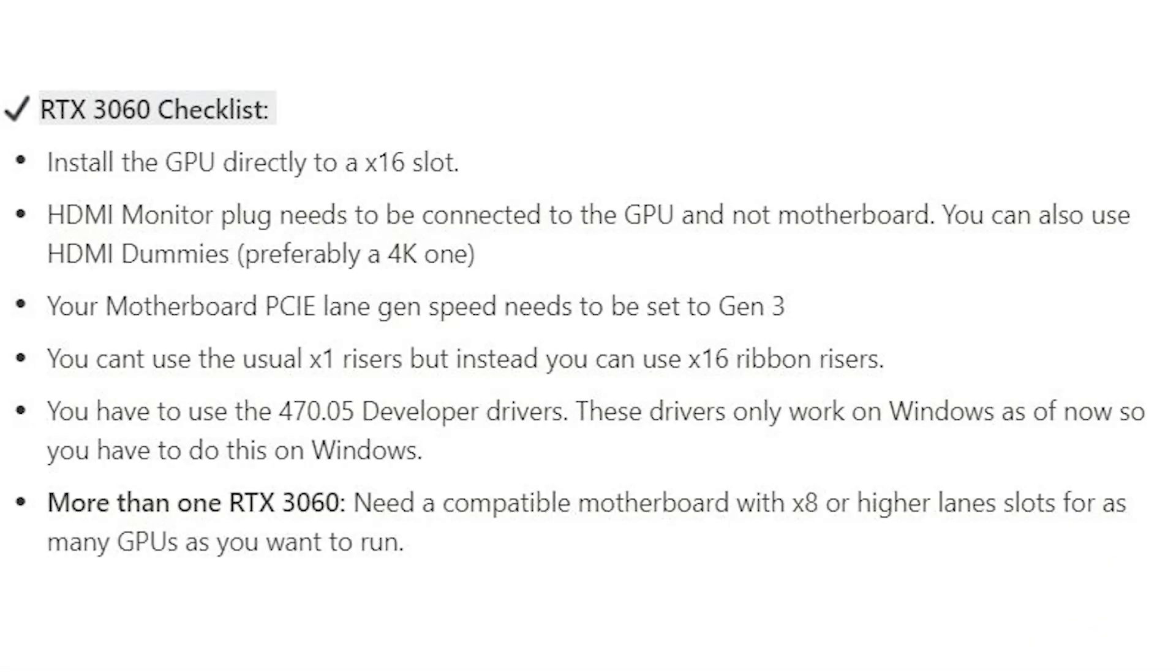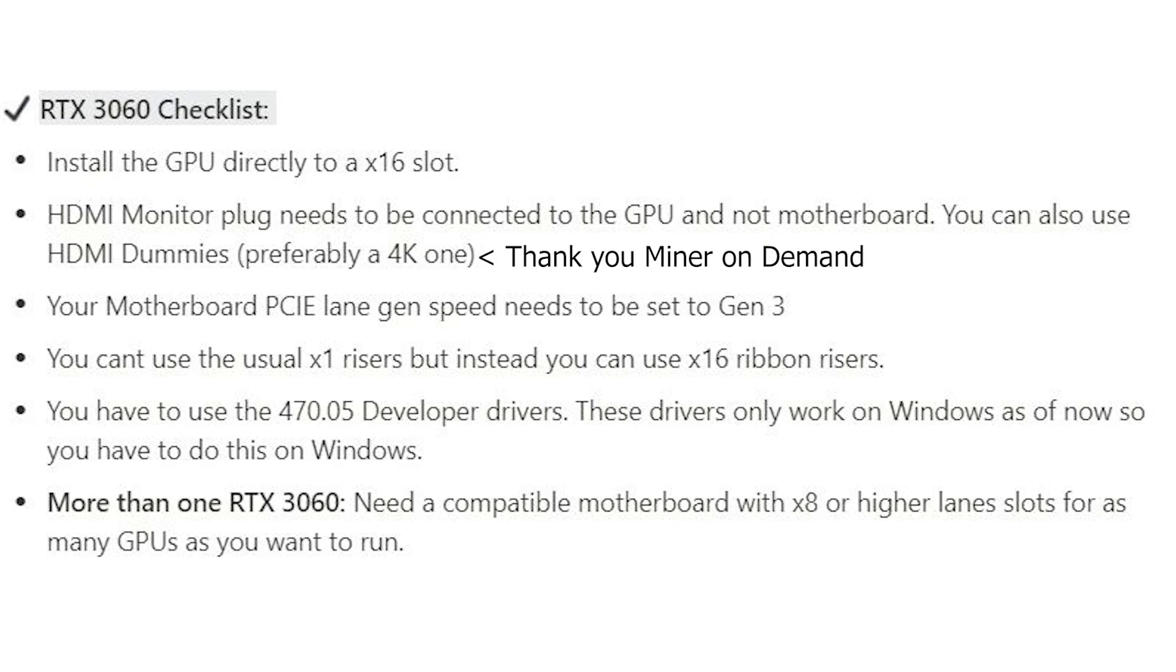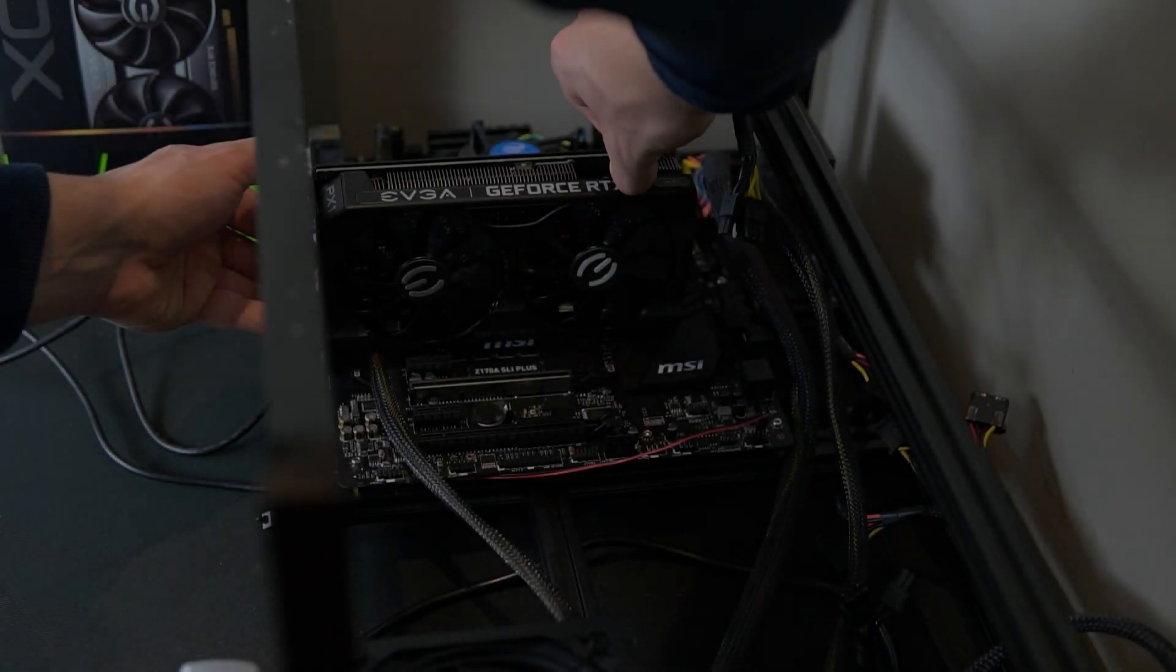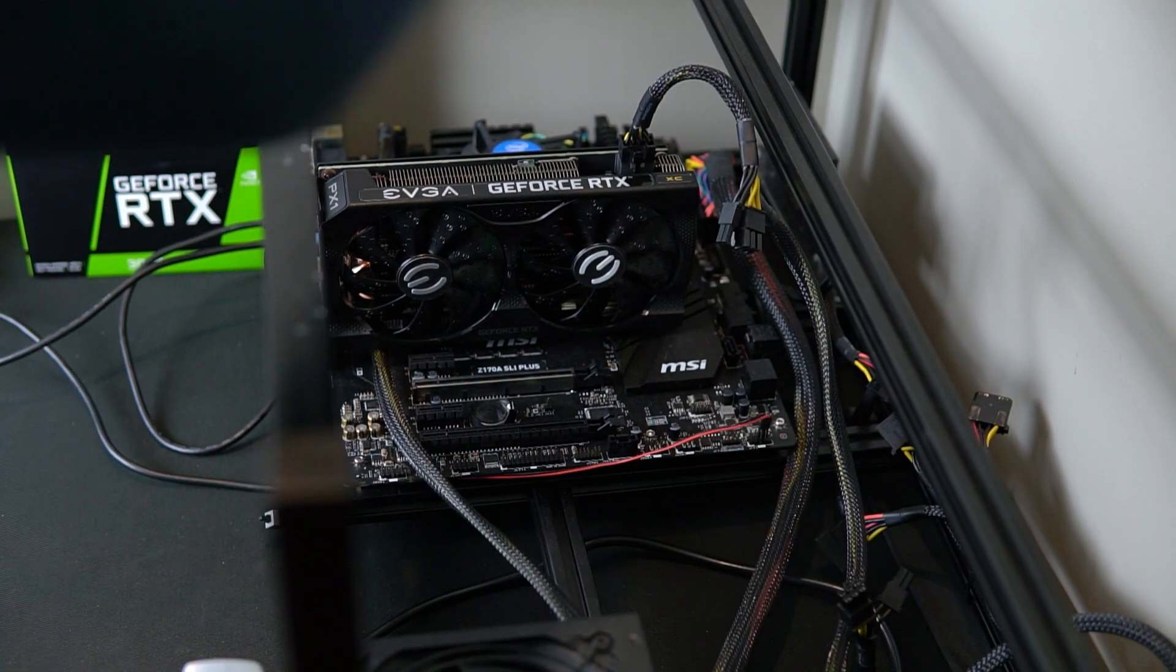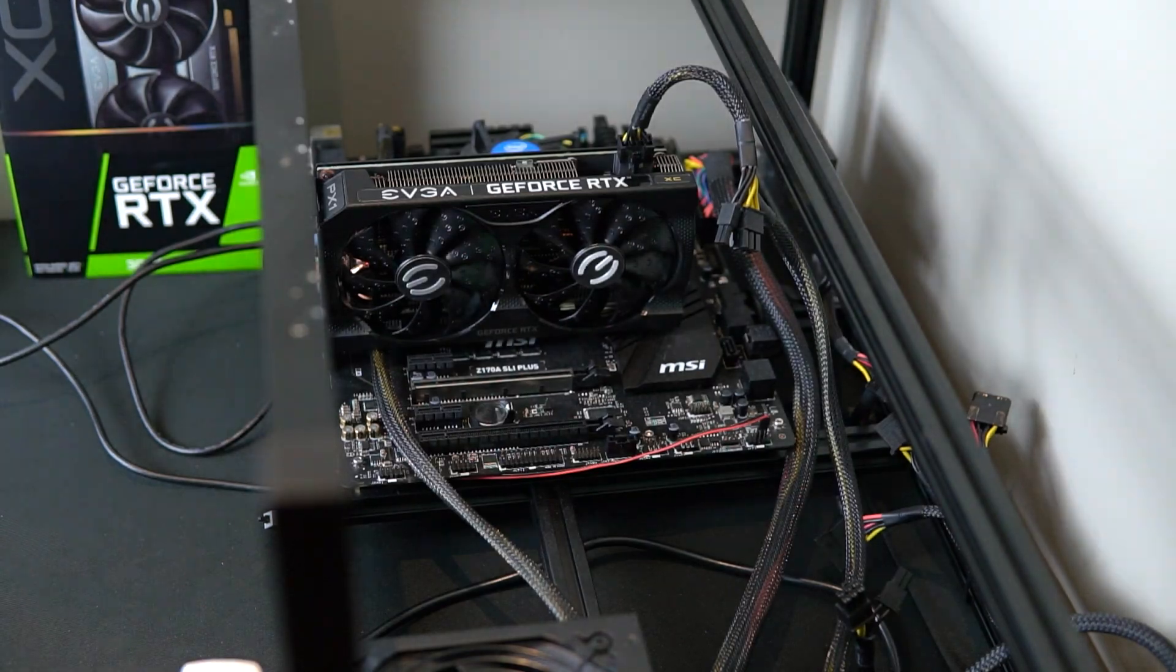So now that is the checklist now to review it super quickly. You first want to make sure you have it plugged into the 16 slot. You want to use HDMI dummies or plug in the HDMI into the GPU and then you want to set your motherboard PCIe gen speed to 3 and only use x16 risers the ribbon risers not the regular risers and make sure that you use the 470.05 developer drivers as well as finding the proper motherboards. So feel free to grab a screenshot of this so you can revise it whenever you want. So now here I got my GPU all set up in the test bench.